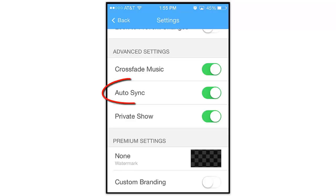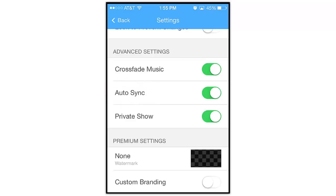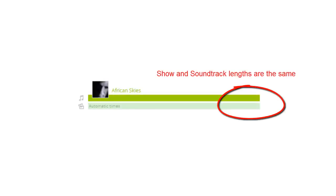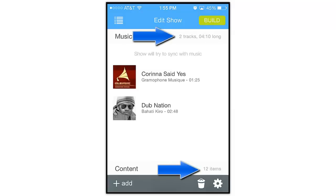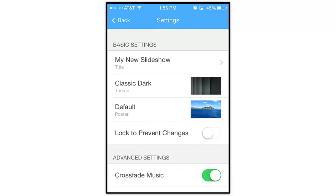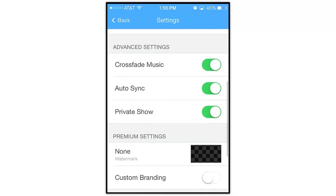Next we have the Auto Sync option. This is a very important feature, as it helps you control the tempo of your show. By default, this option is turned on, which tells the app to build your show to be the same length as your show's soundtrack. As you can see in this show, I only have 12 images and around 4 minutes of audio. Because I don't have that much content, when the show is built, the effects and overall pacing of the show may be a little too slow.